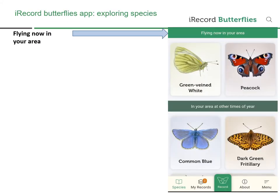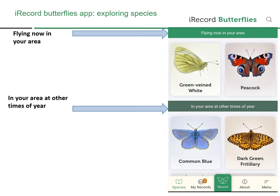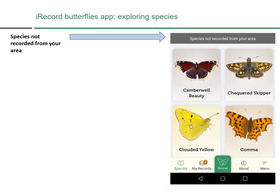When you first open the app, at the top of the list you'll see butterflies currently flying in your area — at this particular time, Peacock and Green-veined White were known from the area. Then you'll see species known from your area at other times of year. These are based on old records, so it reflects what we know from previously submitted records. It might be the case that there hasn't been much recording in your area, so even common species might be missing — the data will get better over time as more records come in.